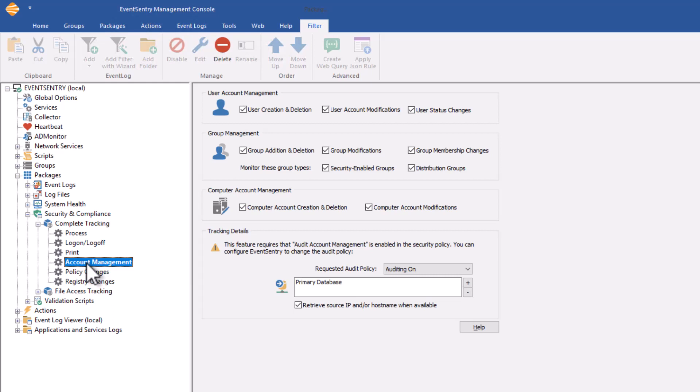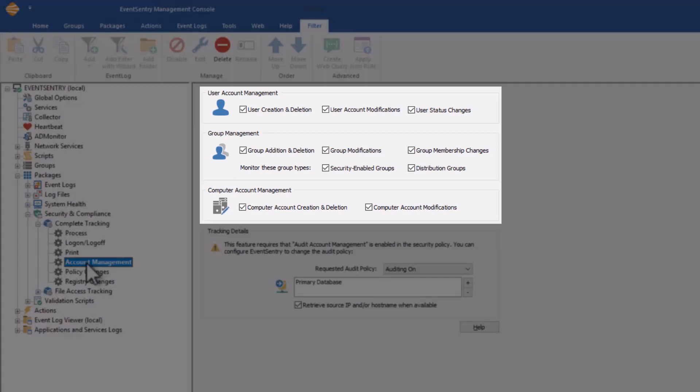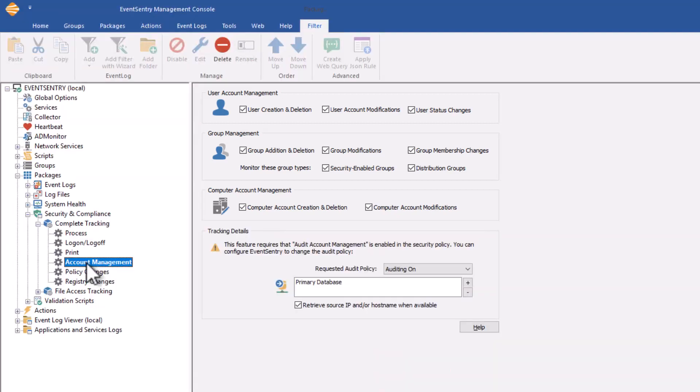There's three major areas that account management covers: user account changes, group account changes, and computer account changes. Computer accounts can only be created on domain controllers, so this feature will only apply and work on domain controllers.